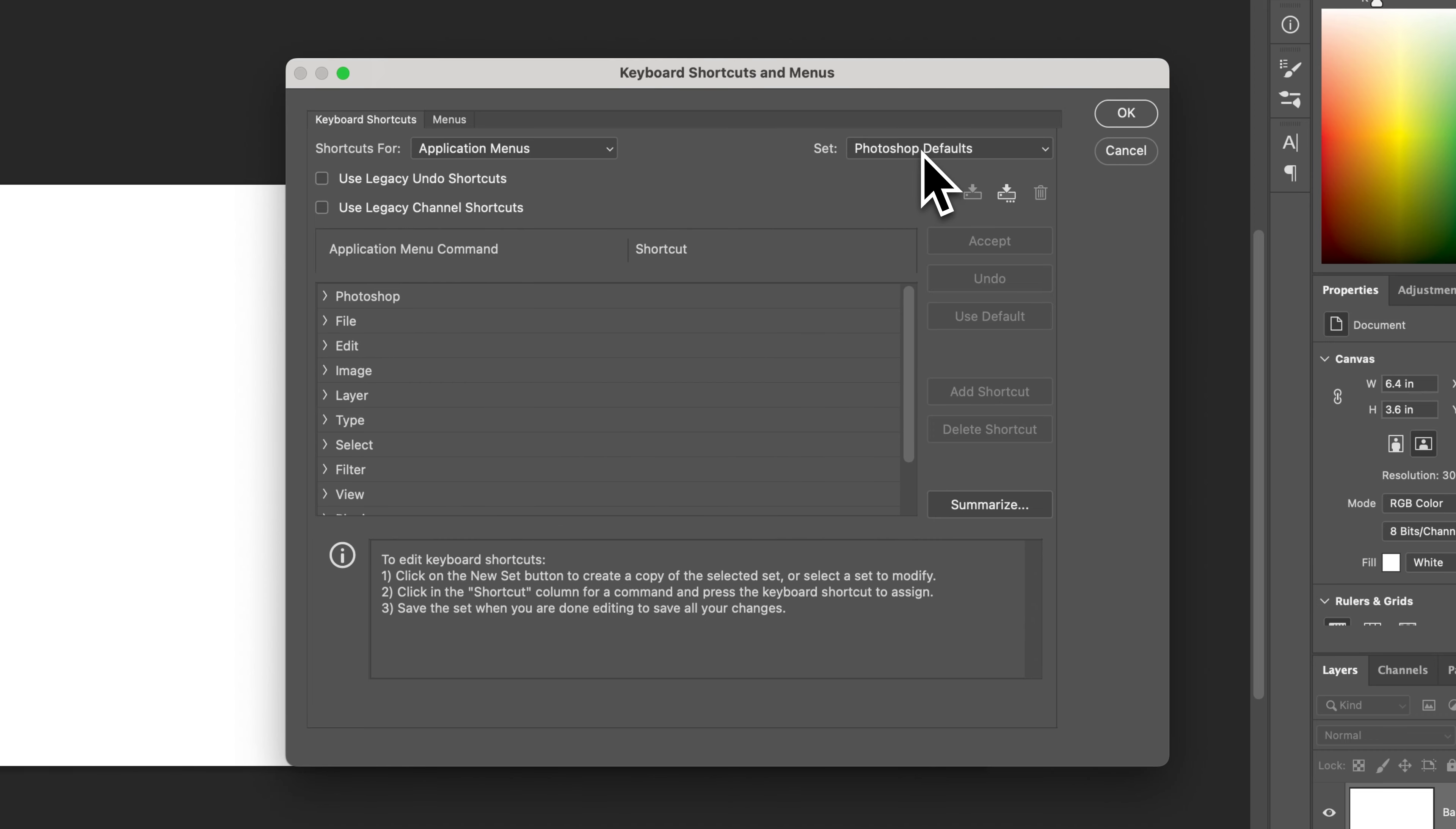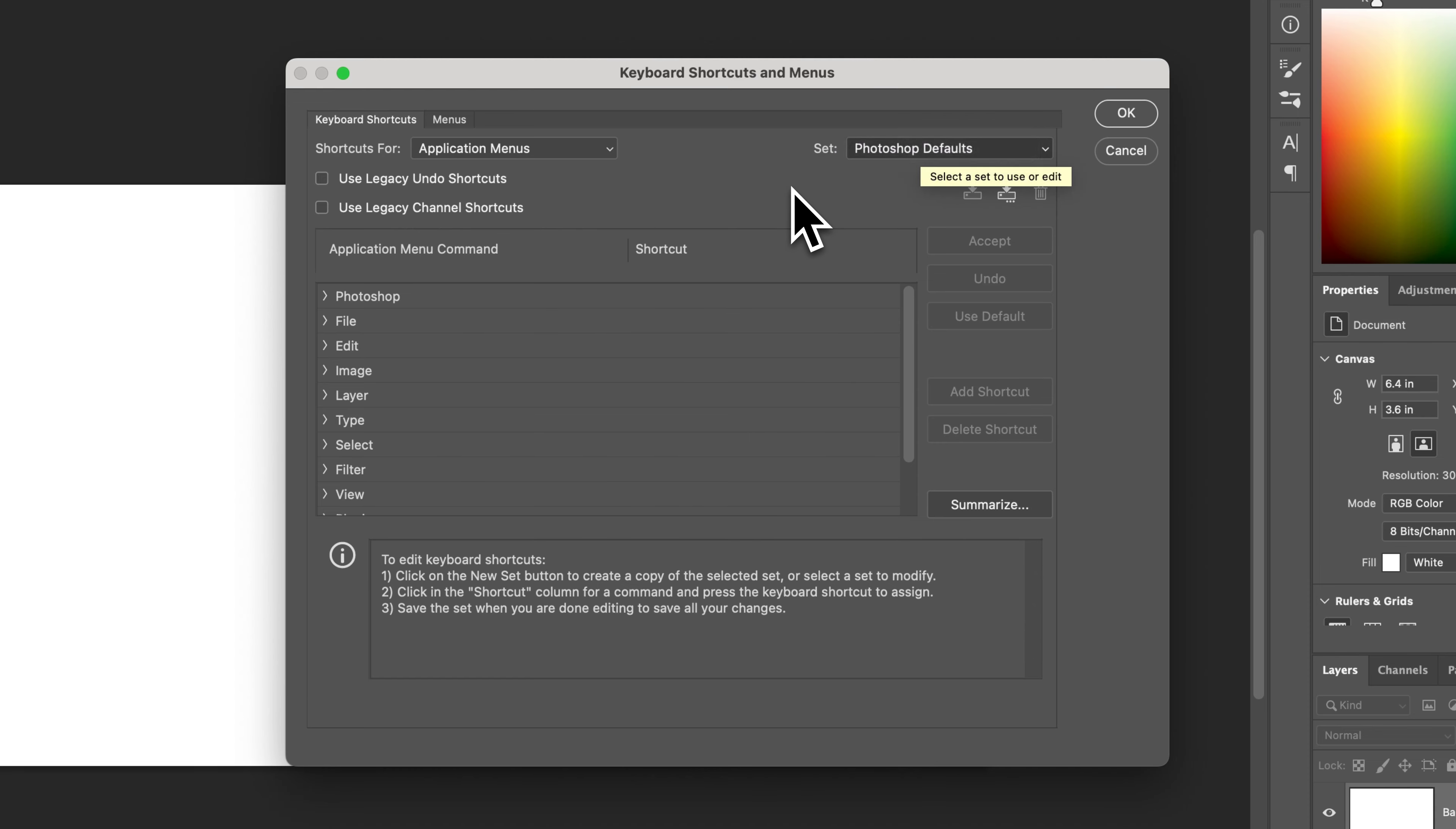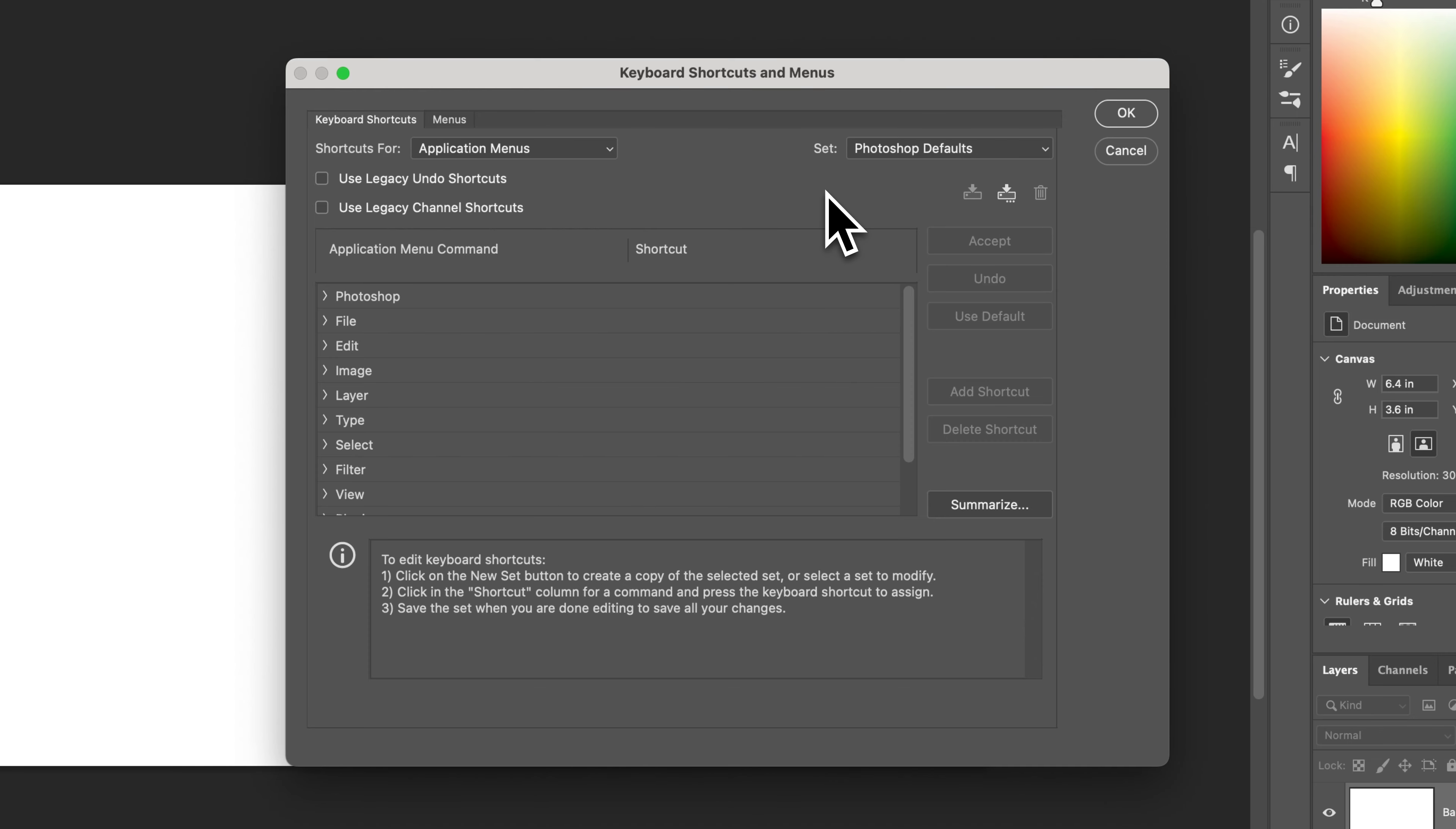And then we also have a set over here, which would be Photoshop defaults. So for instance, I don't have any custom shortcut keys in Photoshop right now. But if you do add a shortcut, it's probably going to prompt you at the end to save. Or you also have the options here to save and create a new shortcut key set based on your current shortcuts once you make your edits. And so then that shortcut key will actually be saved.